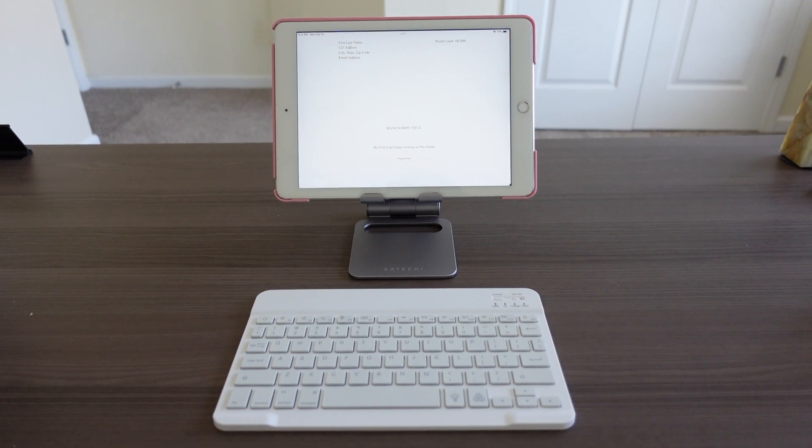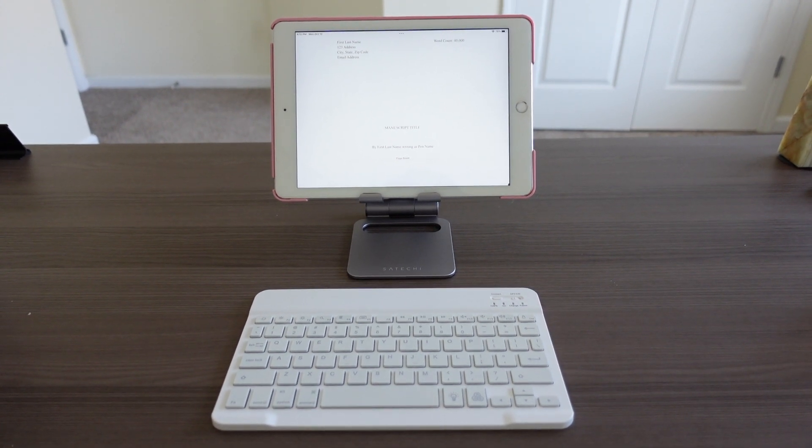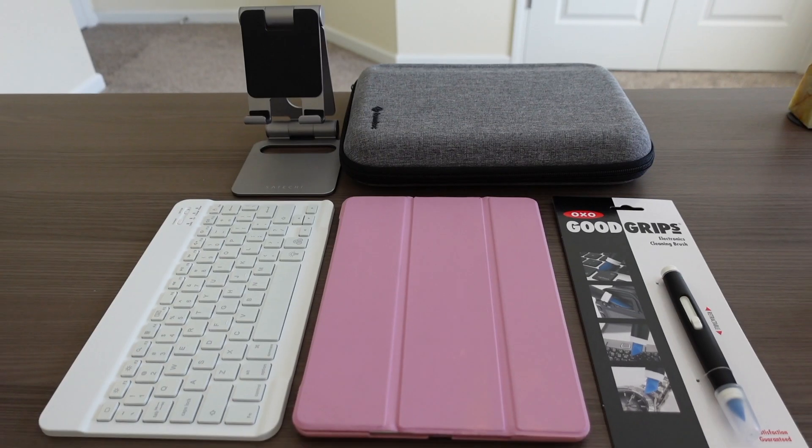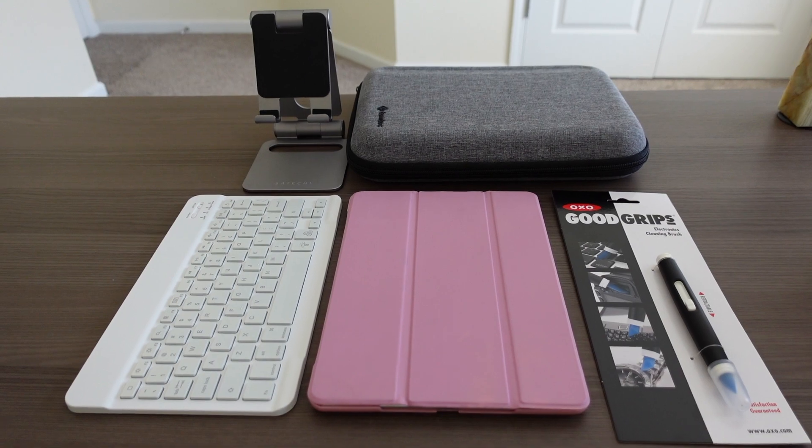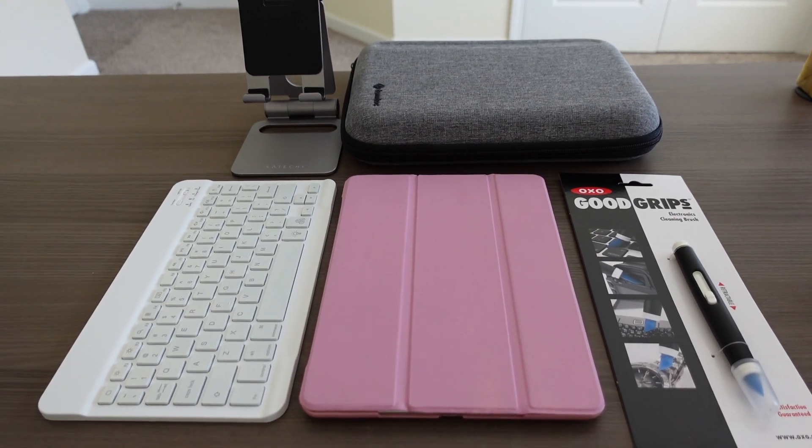In this video, you'll learn how to write a book on an iPad, my exact setup, and the exact settings I use, so let's get started.